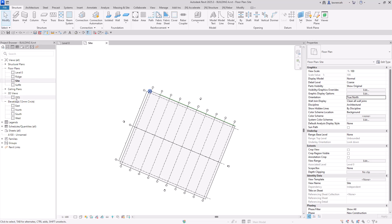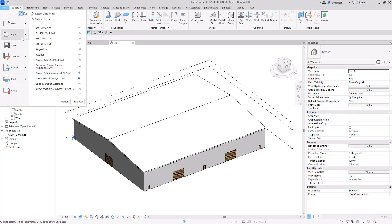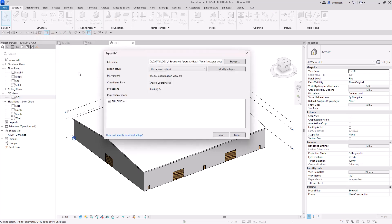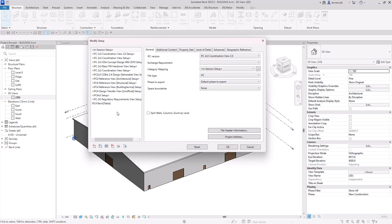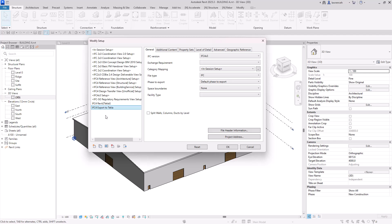Now we can export this to Tekla. To do this we go to the File tab, Export, and select IFC. We'll need to modify the setup and begin by using the IFC 4x3 setup. Since you can't modify standard setups directly, you'll need to make a copy — I'll call this one 'IFC 4 Export to Tekla'. In the General tab we ensure we are using IFC4, in this case 4x3, and the facility type in this example is a building.